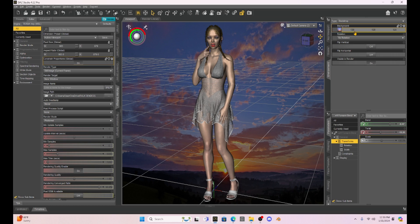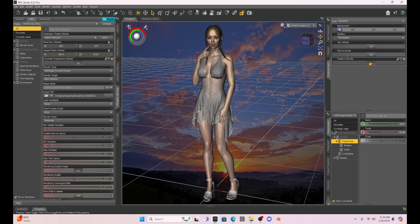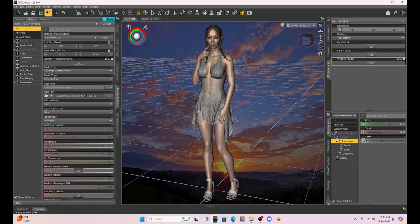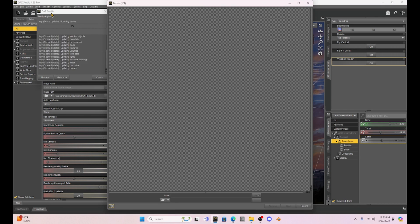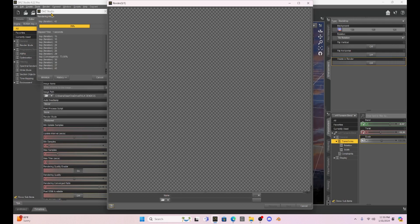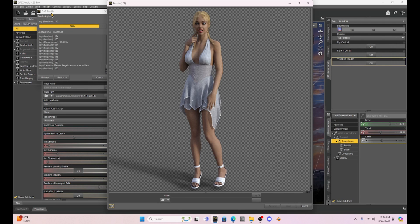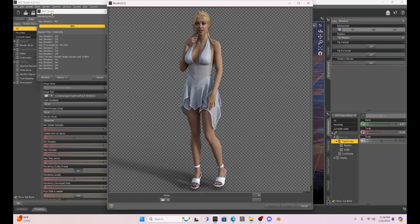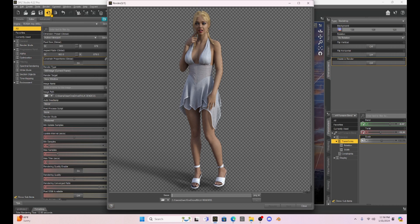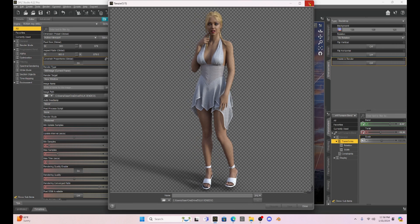But what we can do is we can go to visible and render and turn that off. When that's turned off when we render there is no background again. So now thank goodness we are back to our original transparent Milica without any background. So that works really well if you need to change up your background.